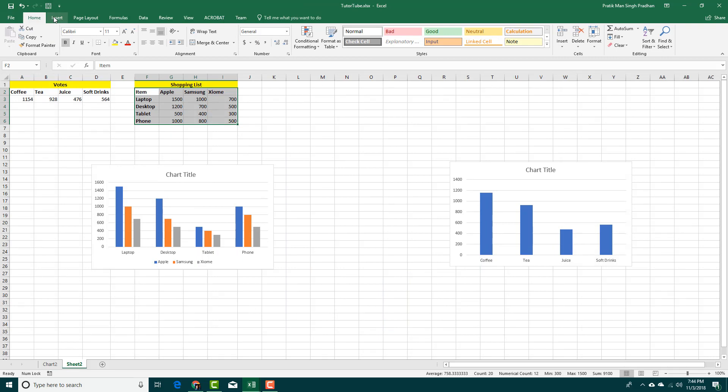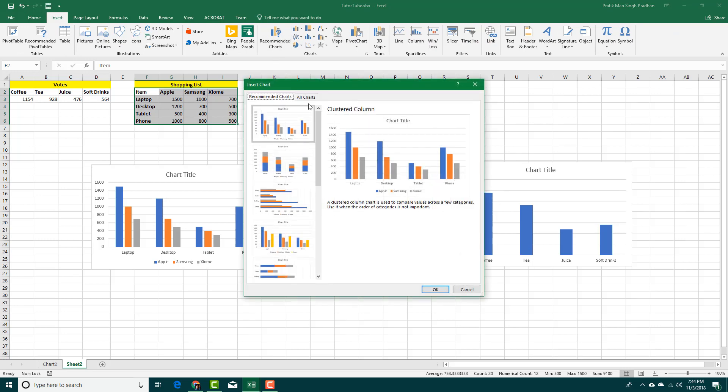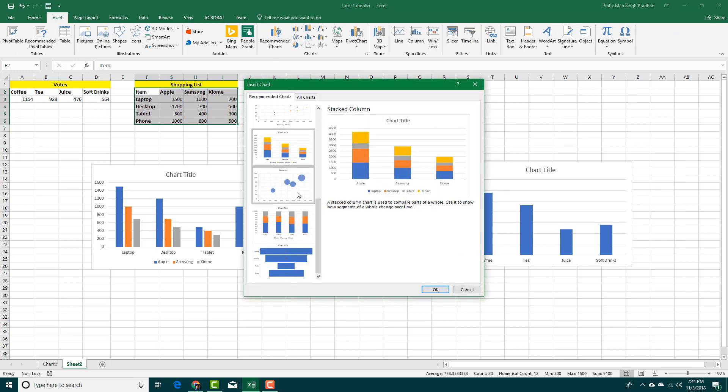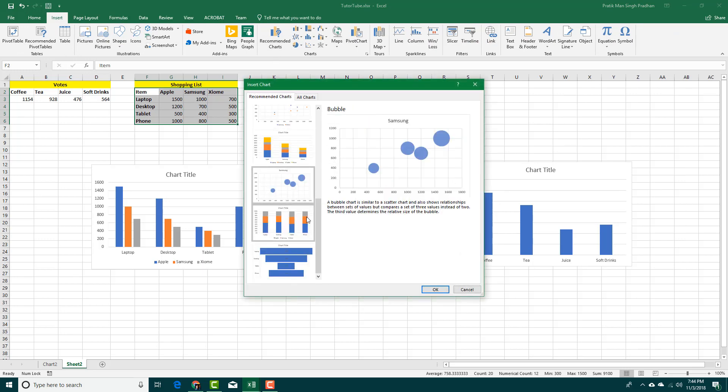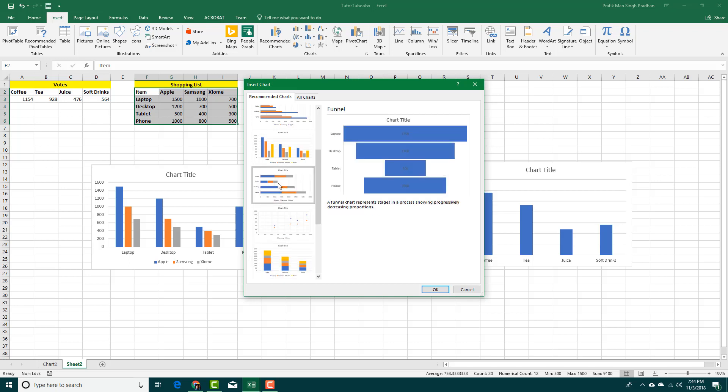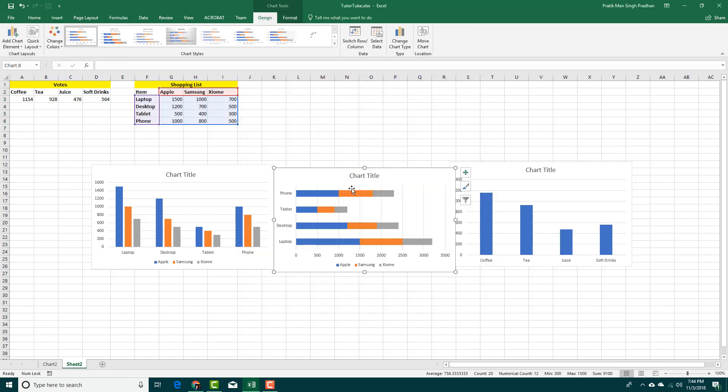Another way is by going to Insert and you can choose Recommended Charts. What this does is you can choose different types of charts as you can see right here. So instead of randomly generating the type of chart, you can select the chart type that you want and then insert it.